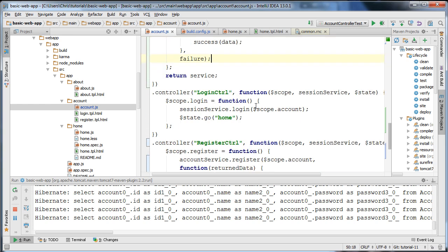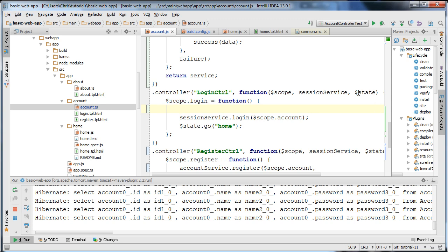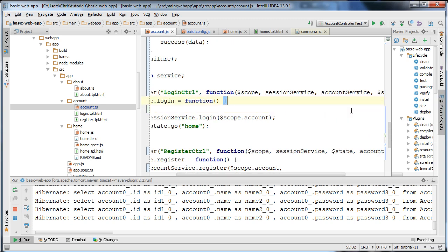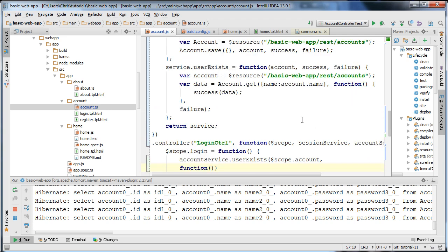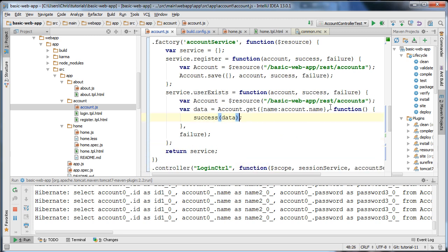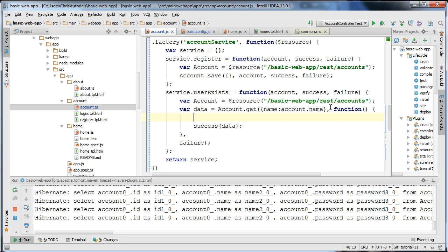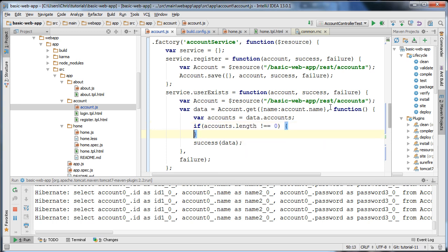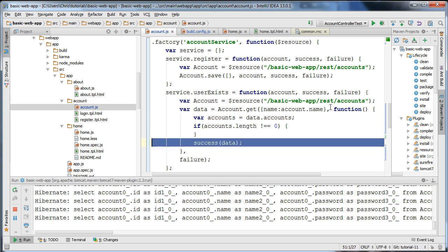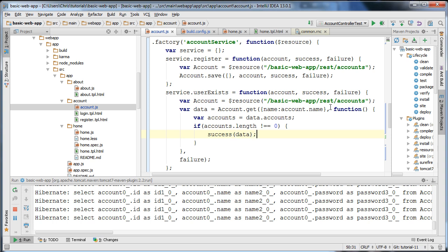I'm going to go to our login controller and inject our account service, then call accountService.userExists passing in the form data. Since data returns an array of accounts, I need to check if accounts.length is not equal to zero. If it's not equal to zero, the account exists, so I call the success function with the data; otherwise I call the failure function.